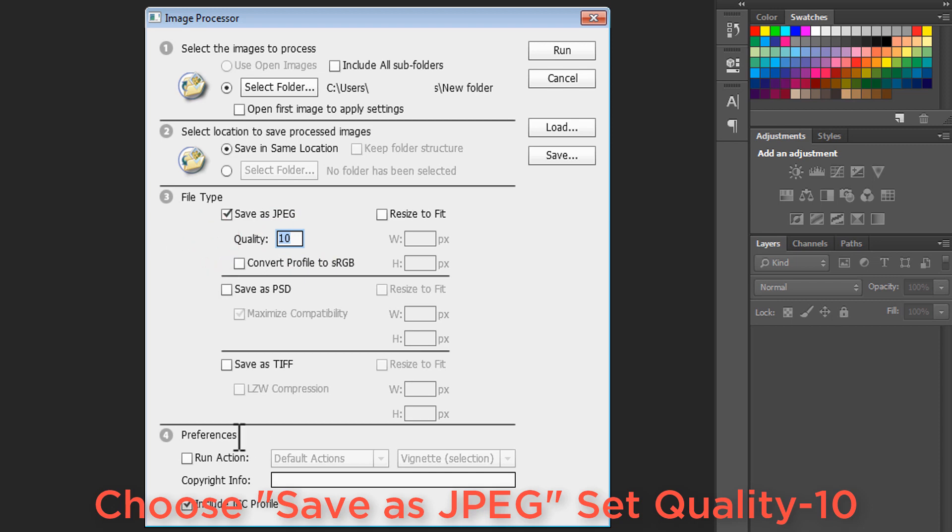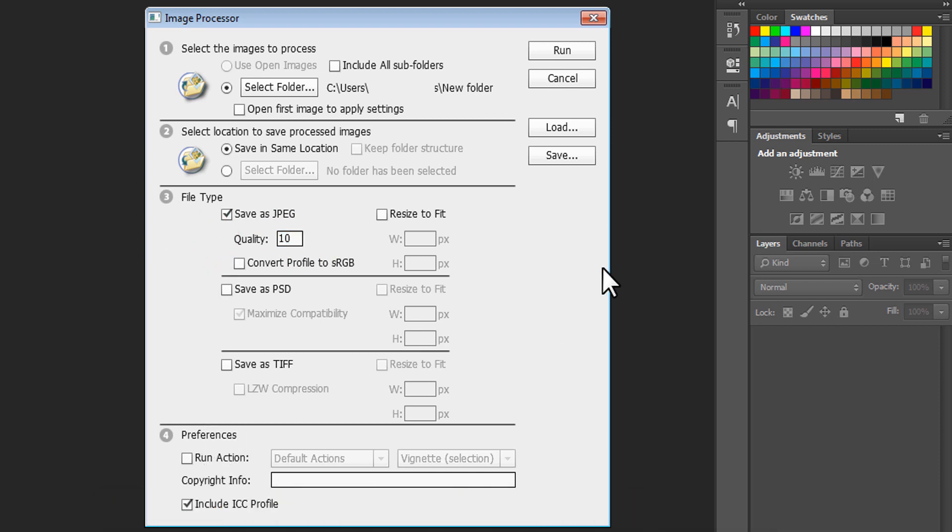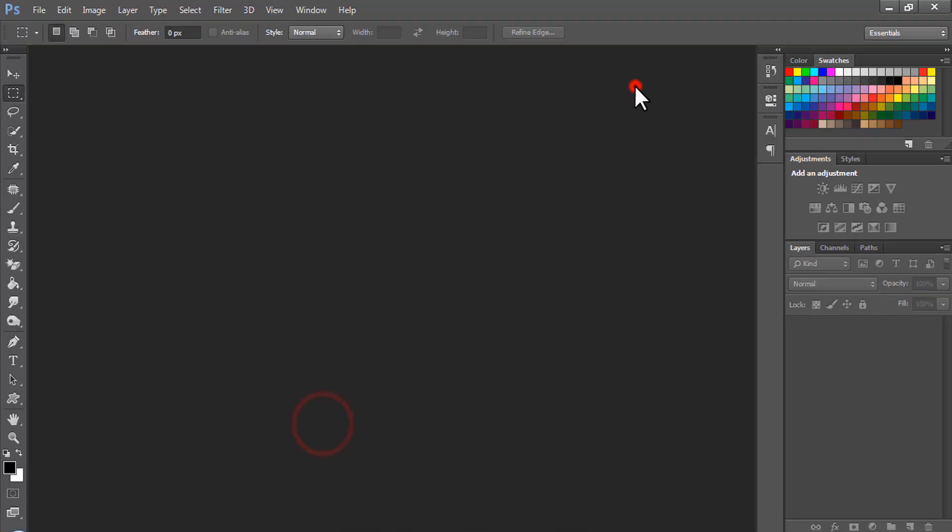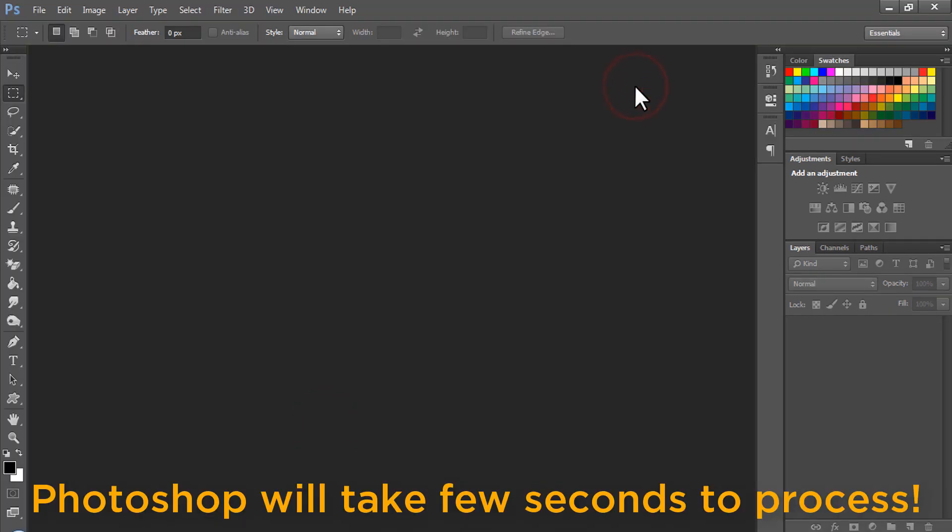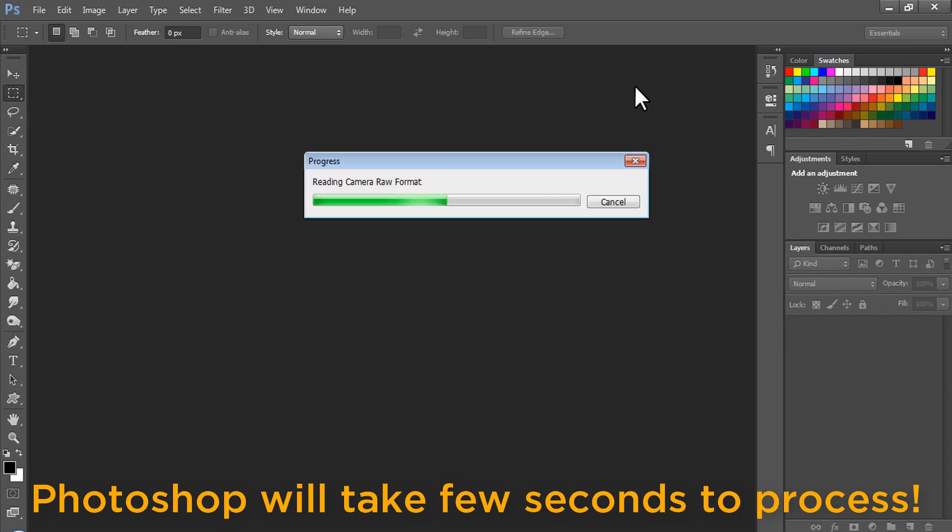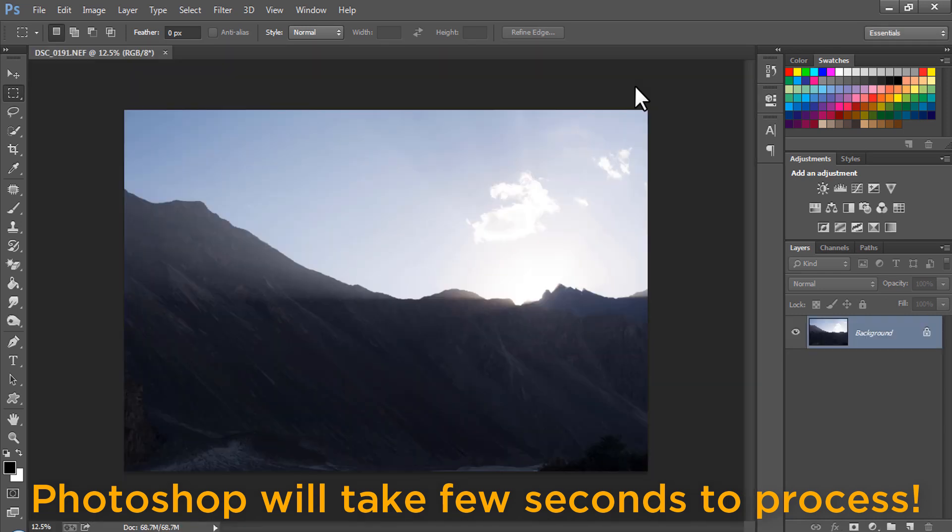Now the fourth option is preferences. Let it be as it is and click on run. Photoshop will take a few seconds to process these images.